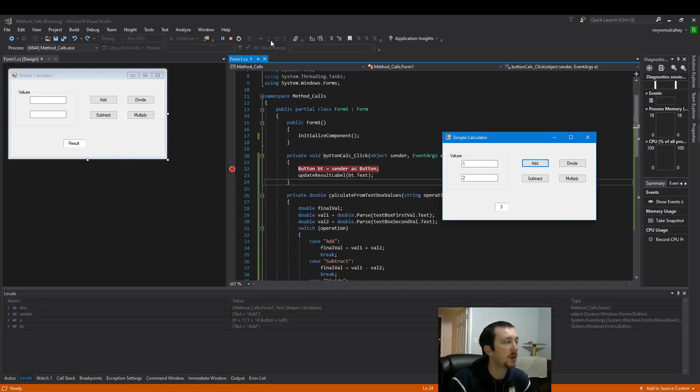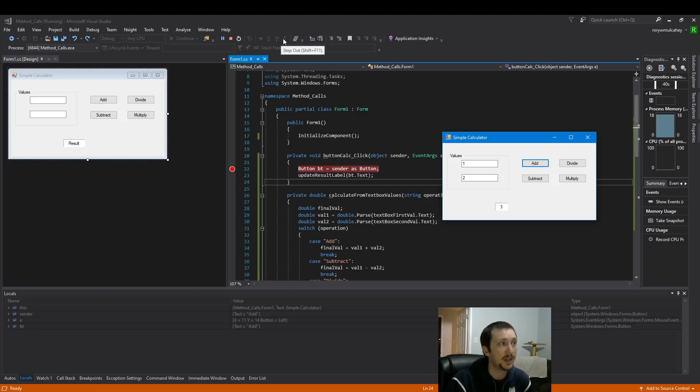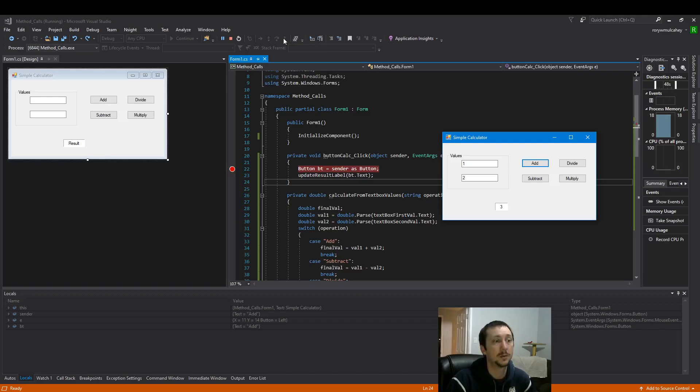So that's a quick rundown of how to use the debugger step into and step out, which in this case is F11 and Shift F11. Two very useful ways to maneuver your code and find errors.